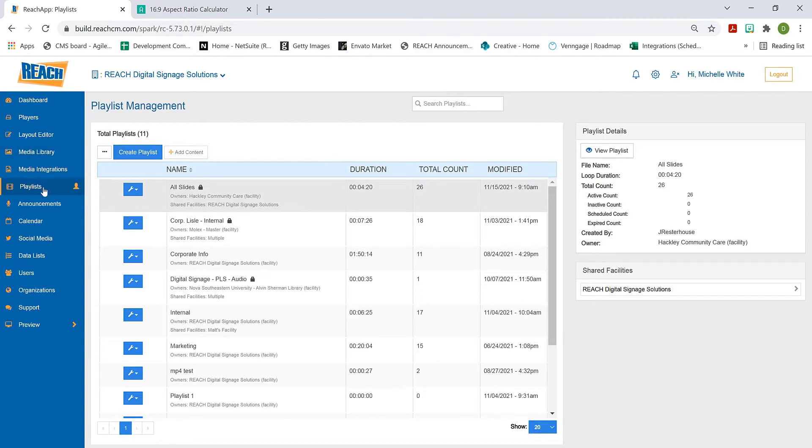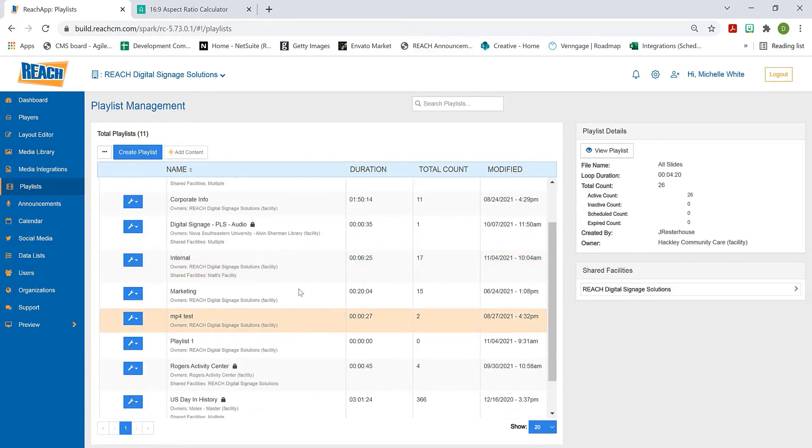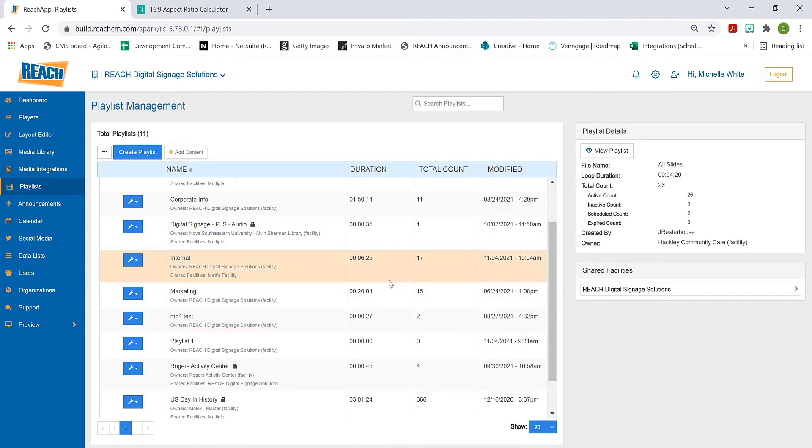You can have one playlist or multiple playlists - there's no restriction. When you create a playlist, you're going to the media library and adding those assets. Once established, here's a list of my playlists. Once I have this playlist, the final step is to assign it to a layout, to a zone.